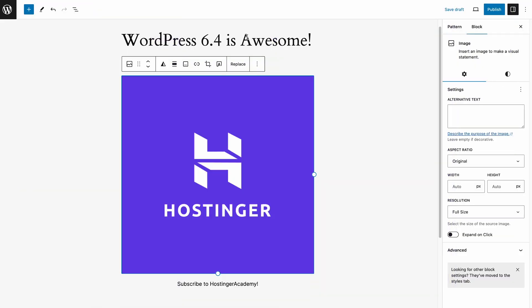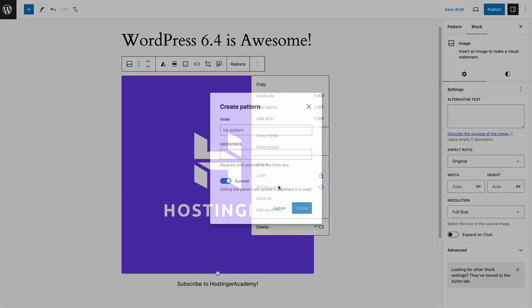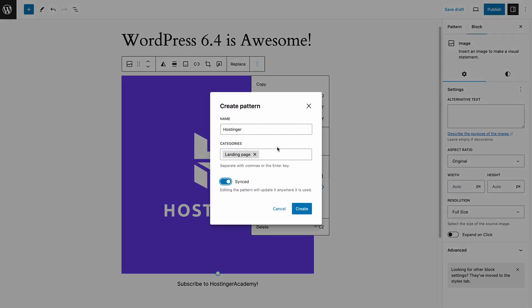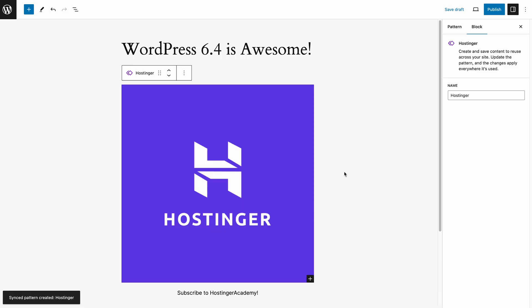The pattern creation feature from version 6.3 is now enhanced with custom pattern categories. You can now neatly categorize custom patterns beyond the default one and assign them to multiple categories as well.